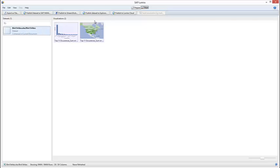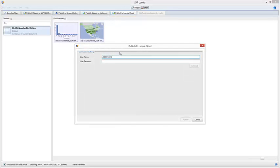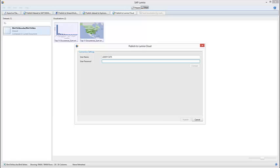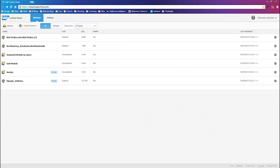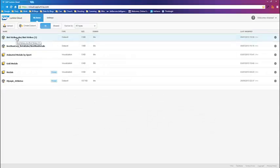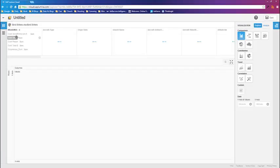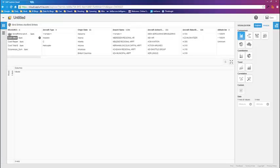So I'm going to say grab the dataset there, publish it to Lumira Cloud. Put in my username and password and load it on up. I've done that already previously to make life easier in this webcast, so I've got the bird strike data sitting there inside the cloud. So I can now look at a cloud-based solution.